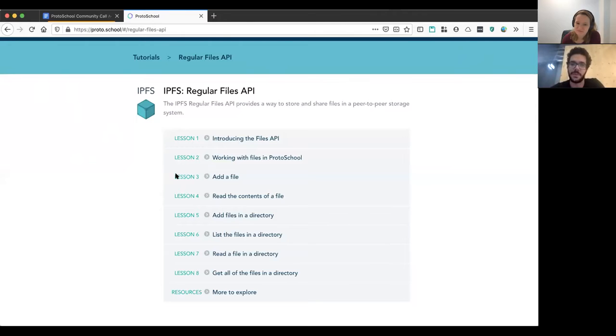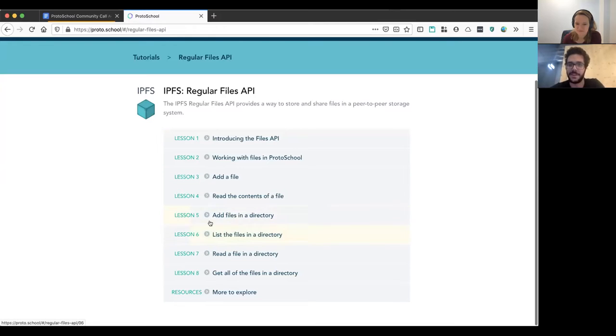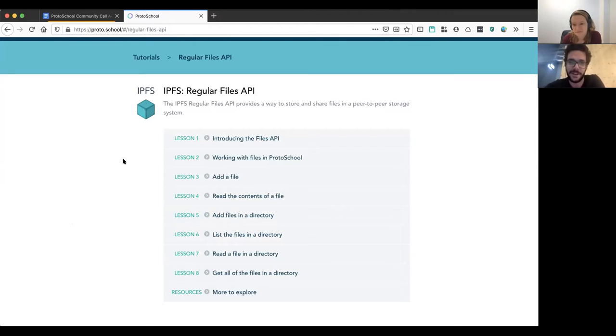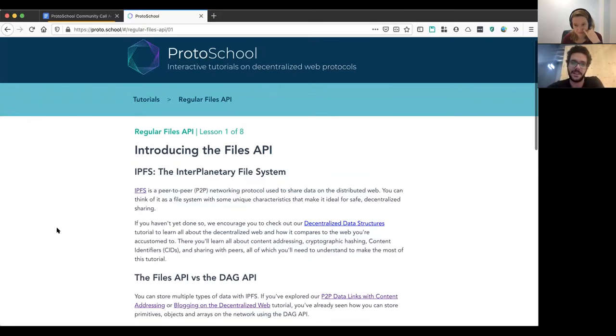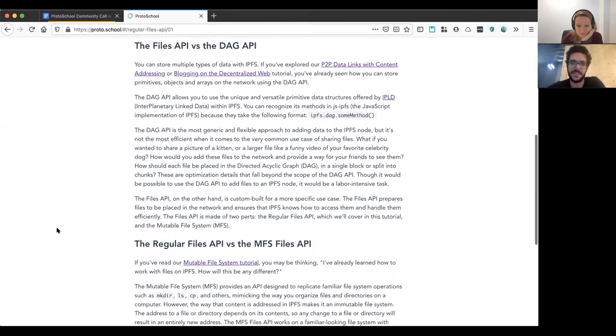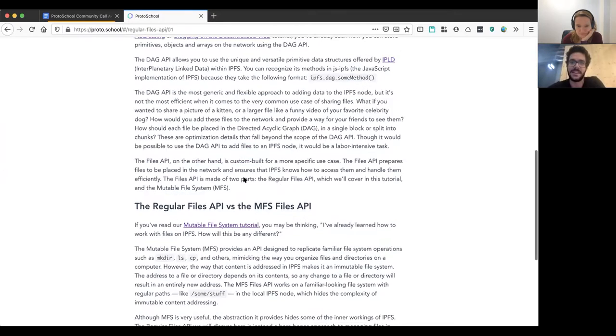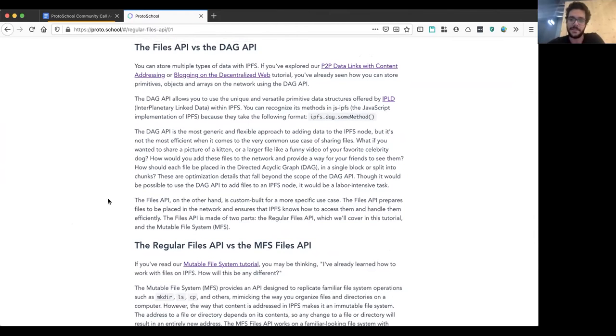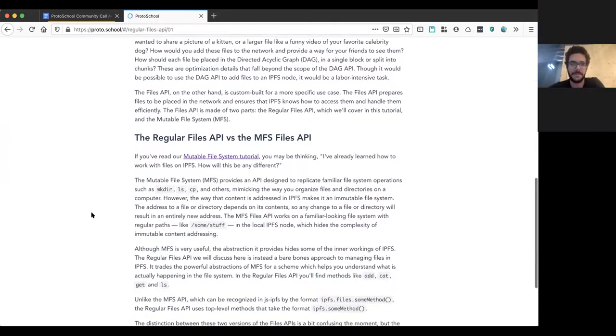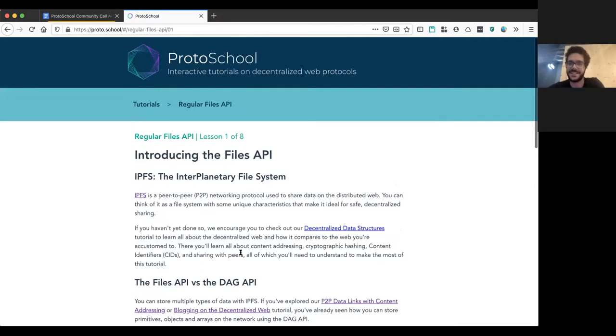We talk about how we work with files in Proto School, how we add a file using this API, read the contents of a file, also add files into a directory, list files of the directory, read a file in a directory, and getting all the files of the directory. So we cover all of the most basic use cases for this API. And one of the most important parts about this tutorial is discussing the differences between this API and the MFS API, which as I said, we already have a tutorial on. So feel free to check it out and give us feedback if you do.